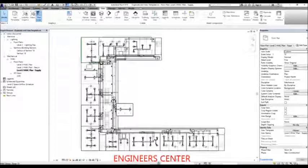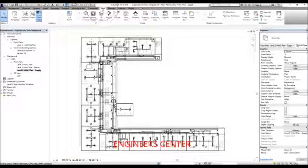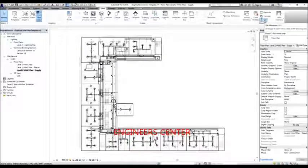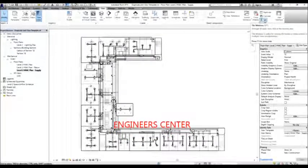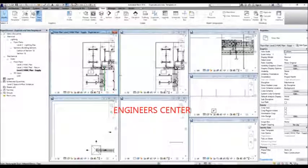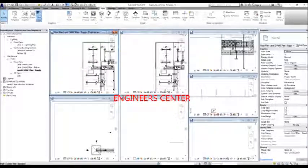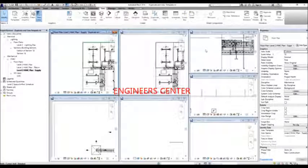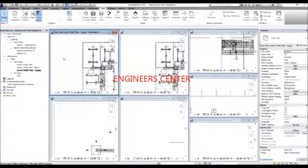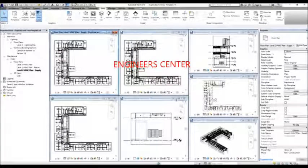To see all the views you have opened, go to the View tab and select Tile Windows, or type WT. You can see all your open views tiled. To make all views fit to their viewport, type ZA (Zulu Alpha), and it will make your views fit to the screen.